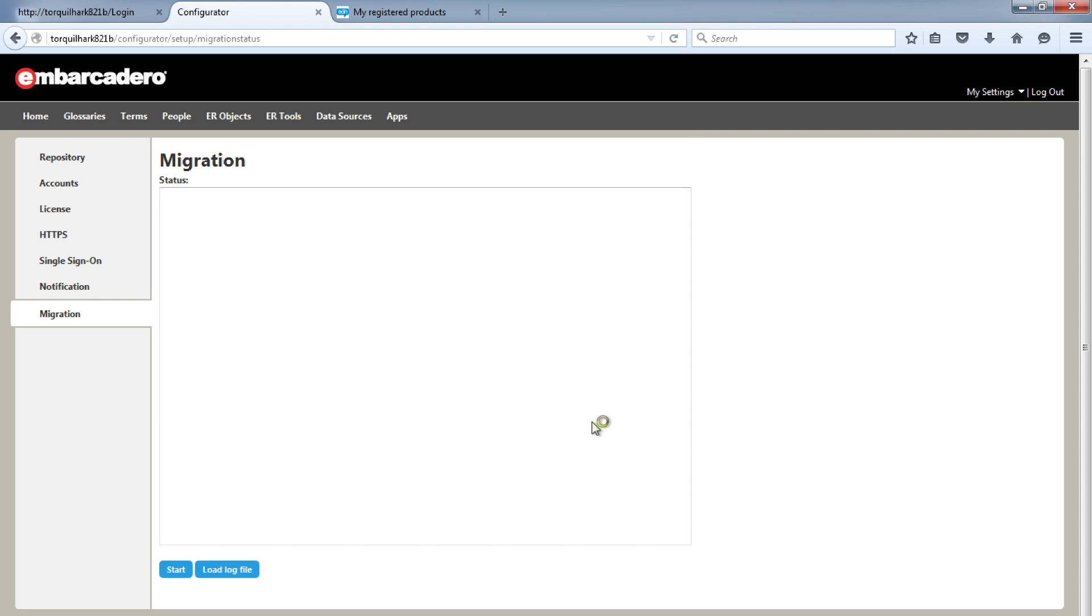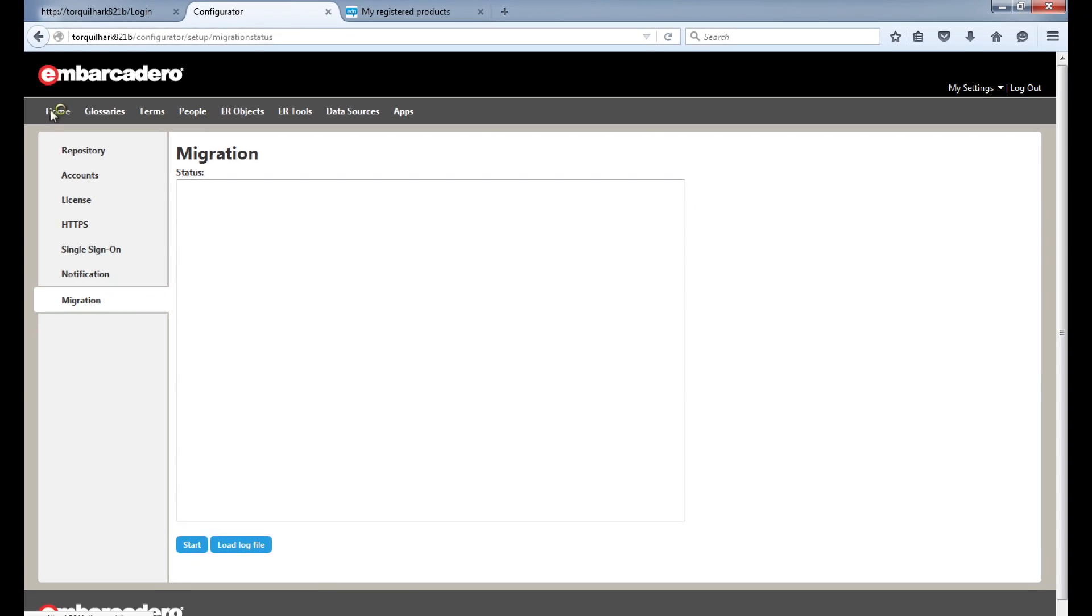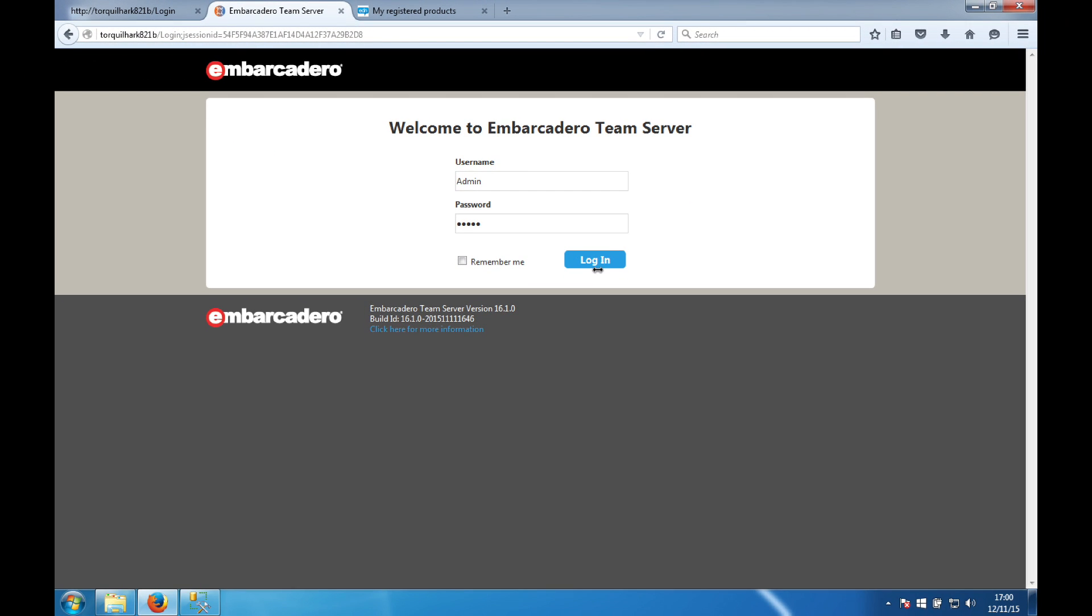The migration tab is used for upgrading and we're installing a fresh version so we can end the configuration by clicking straight on the home button. Here you can log in with AdminAdmin. It is case sensitive so don't forget the capital A.